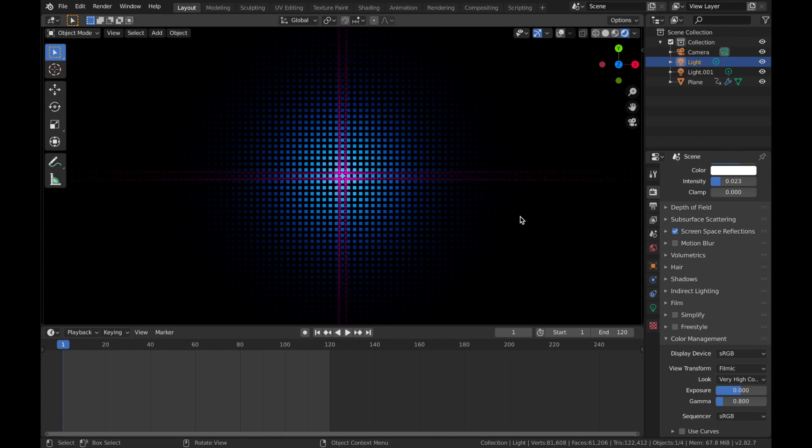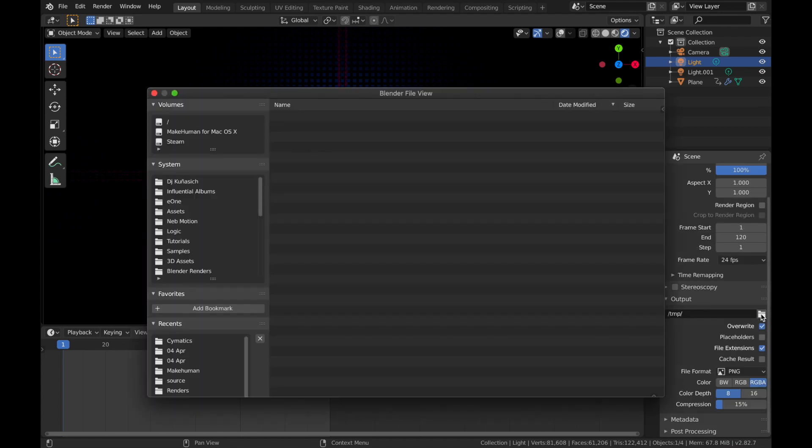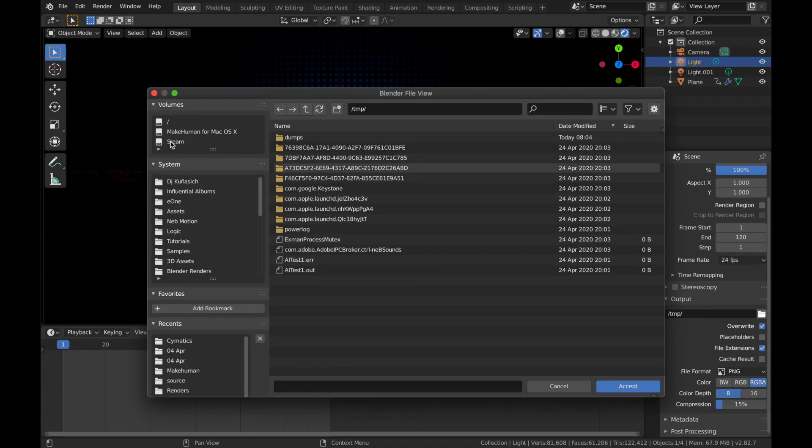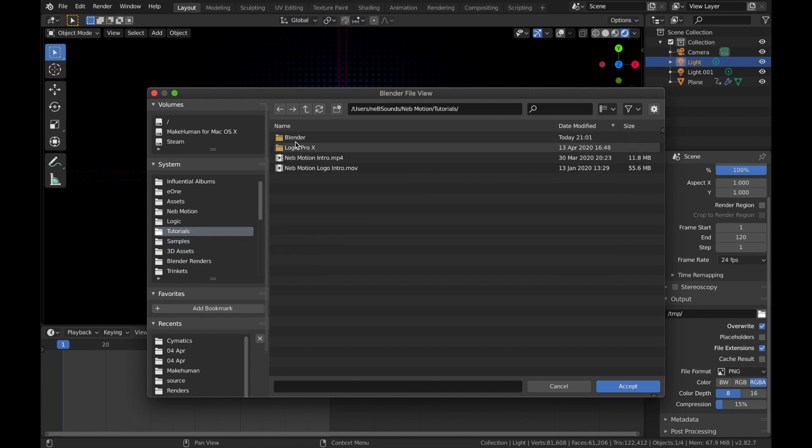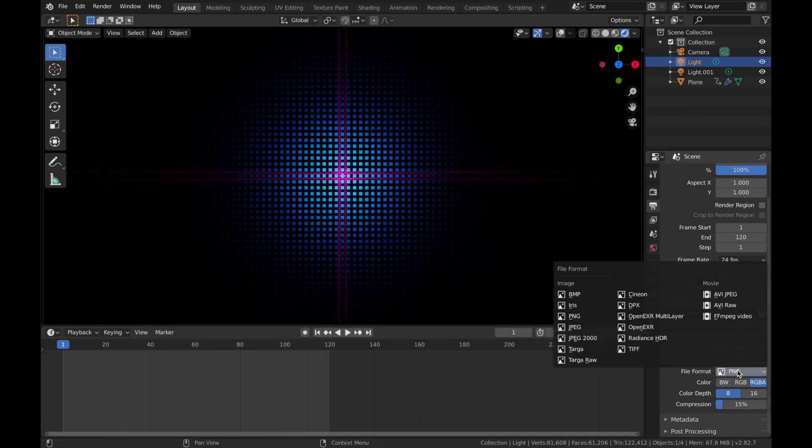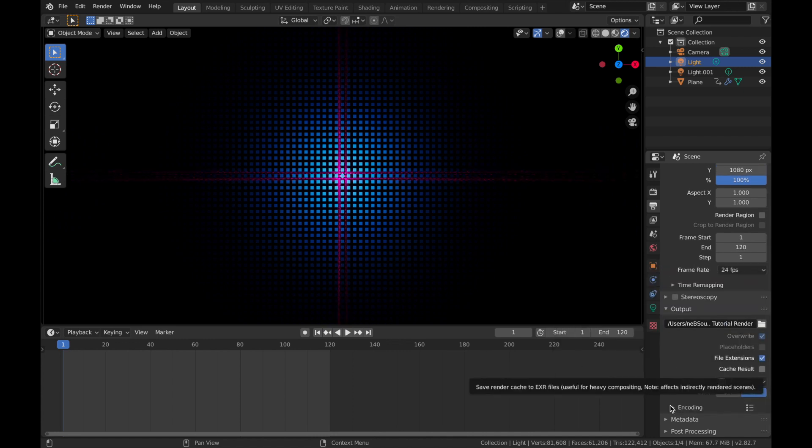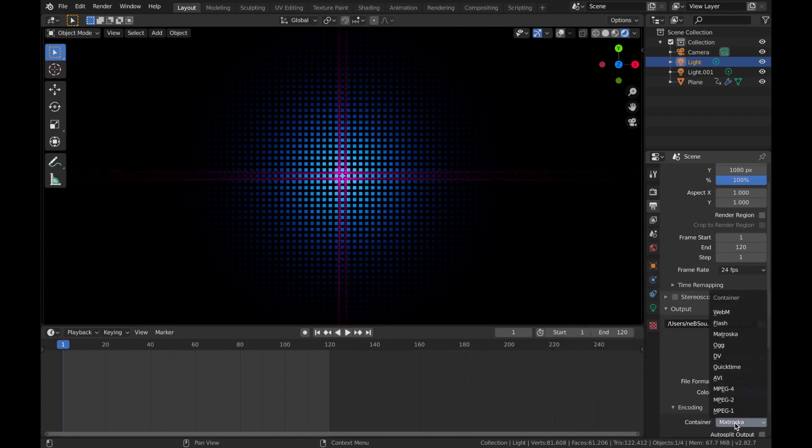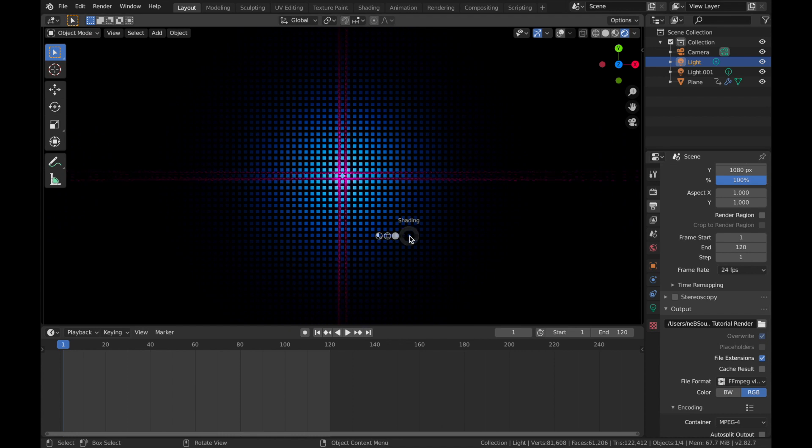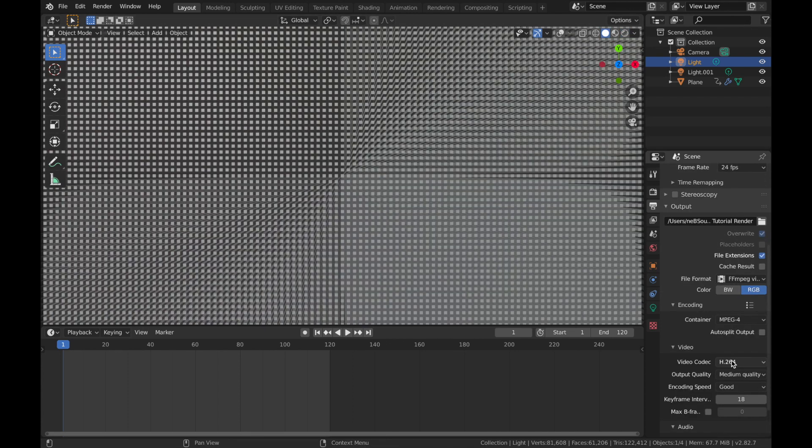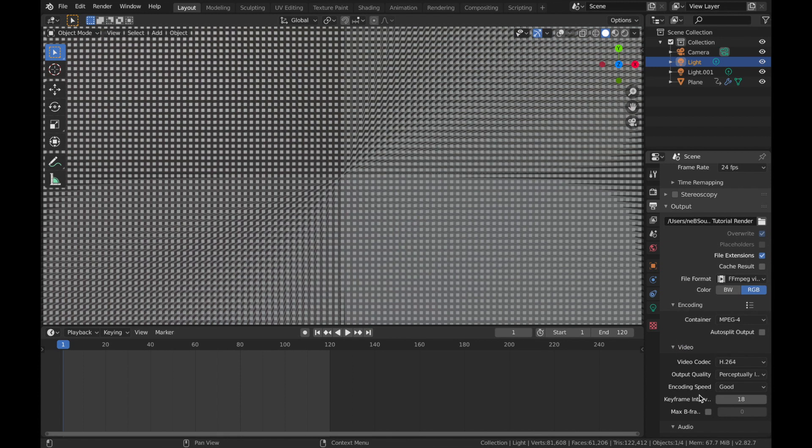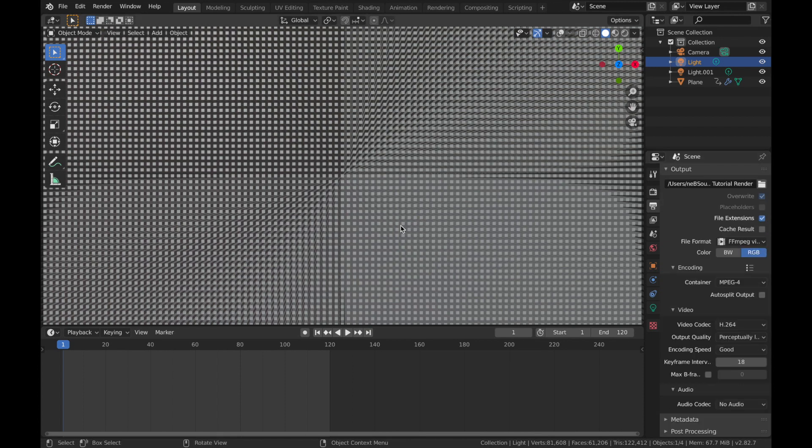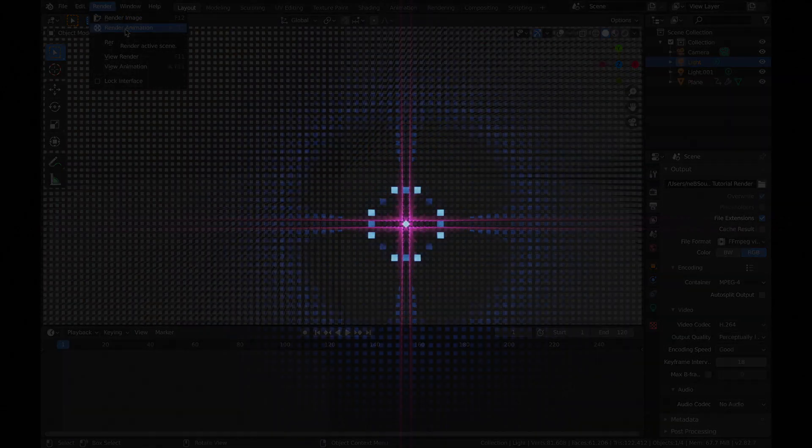Right. The only thing left to do now is to render the animation. So if you come over here, the output properties, we're going to change the output to just save it somewhere you can find it. I've got a little tutorial folder set up for my tutorial renders. Change your file format to ffmpeg video. Encoding, change that to mpeg4. I'm just going to come out of rendered mode. Video codec, leave it as h264. Output quality will do perceptually lossless. Then all you've got to do is come to render and hit render animation.